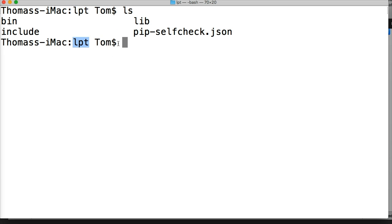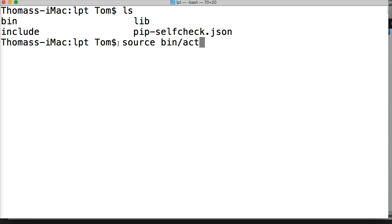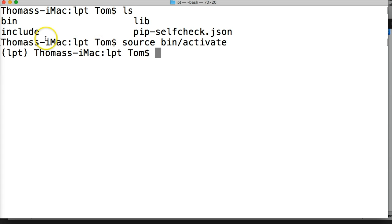Before we install Django, we want to make sure that we activate our virtual environment. So it's source bin/activate, and this will activate our virtual environment. The parentheses and the LPT here indicate we are in an activated virtual environment.